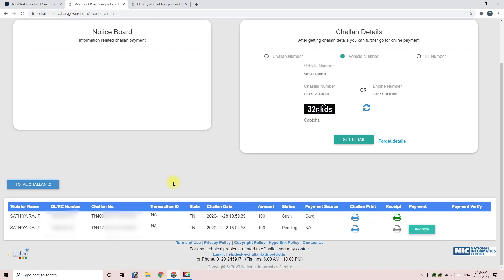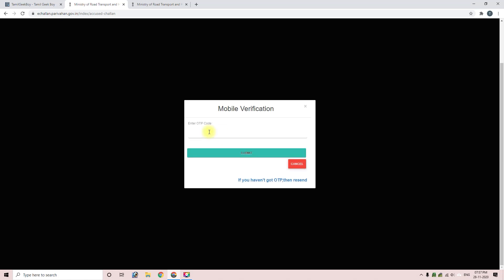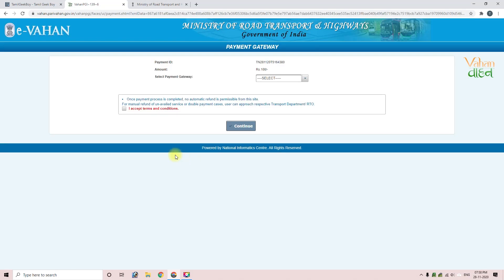You can pay directly. If you want to pay, click on your mobile number field and click Send OTP. If you want to enter the 5-digit OTP received, click on Submit. If you want to see the payment ID, select the payment gateway.